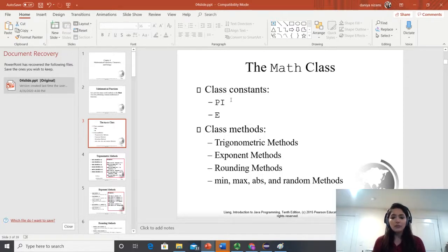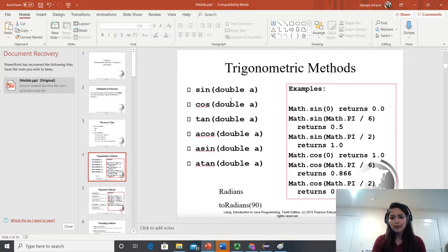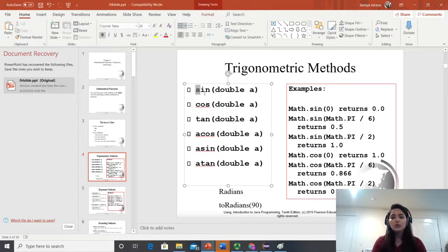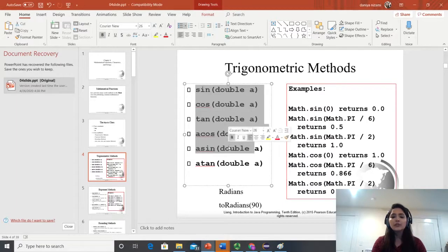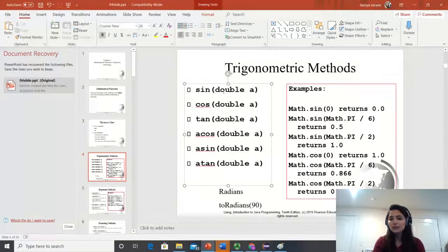You have trigonometric methods, exponent, rounding, minimum, max, and absolute. These are the most common methods you need when creating something mathematical. If you want to calculate sine, cos, tan, acos, asin, atan, you just need to call the method and pass the double value.